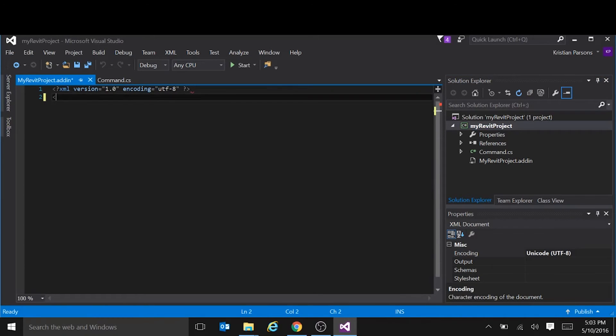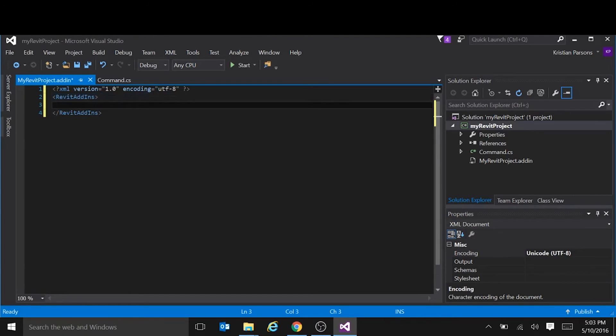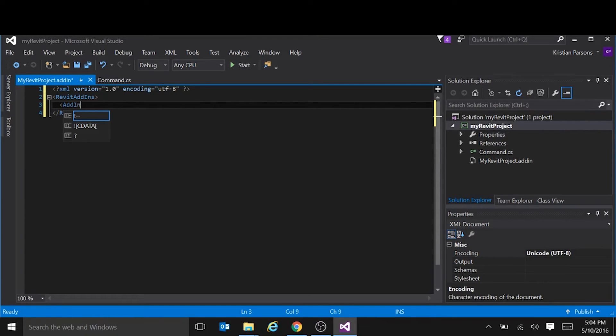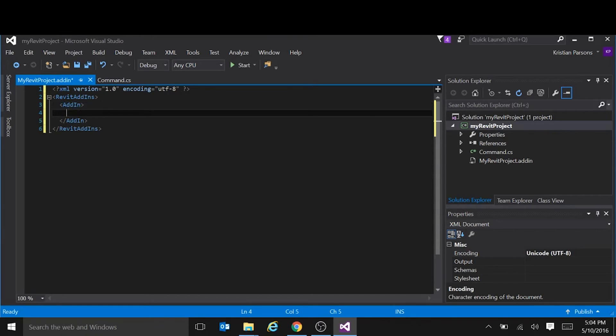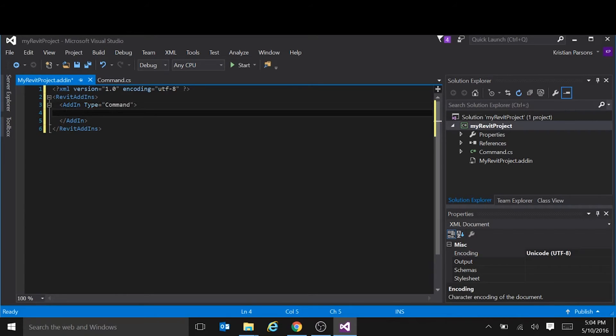Every add in manifest requires a Revit add ins tag. Case is important. Capital R, capital A, capital I. And inside the Revit add ins tag you have one or more add in tags. And in this case our add in is of type command. There are only two types. There is command and application.